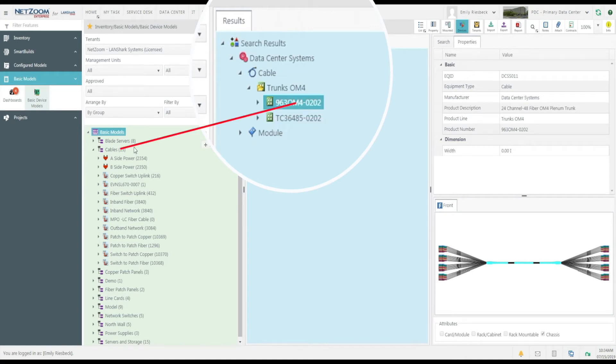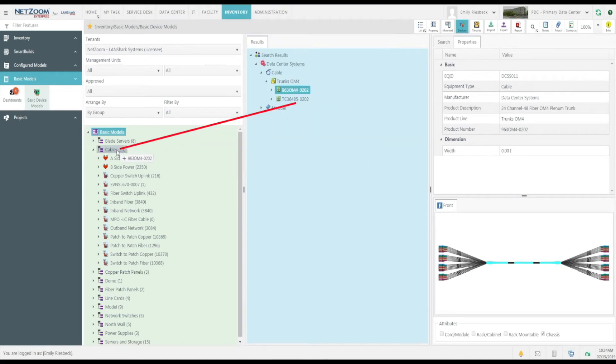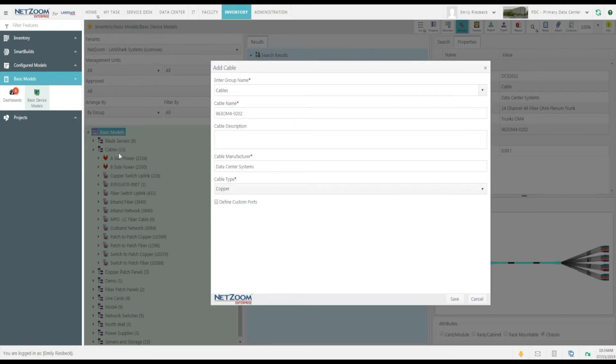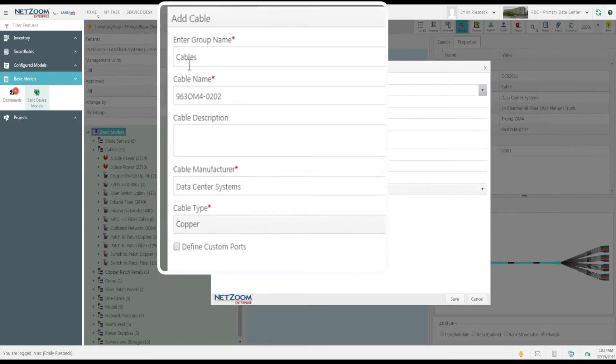This is the cable we'll be adding today. Click on it and drag it over to the Cables Basic Model Store. The Add Cable form will pop up.